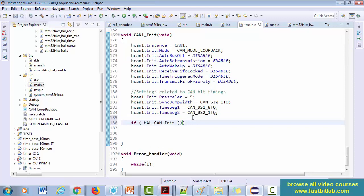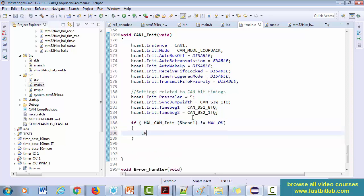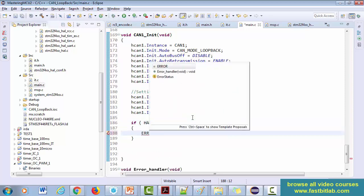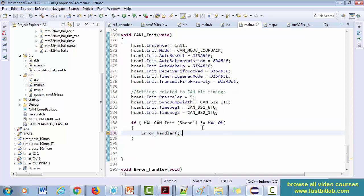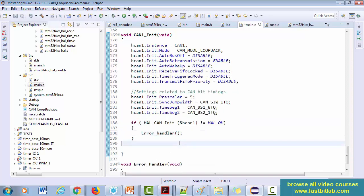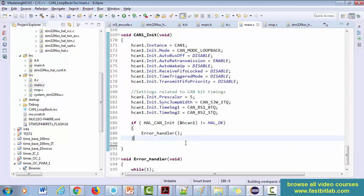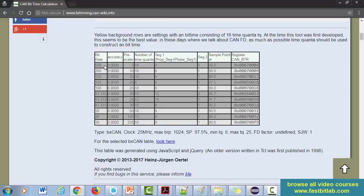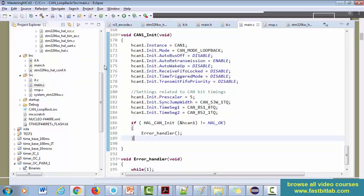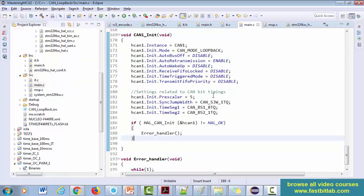And if HAL_CAN_Init(&h_can1) not equal to HAL_OK, Error_Handler. Awesome. So we just finished CAN initialization. So it should work at 500 kbps. Complete up to here and I'll see you in the next lecture.